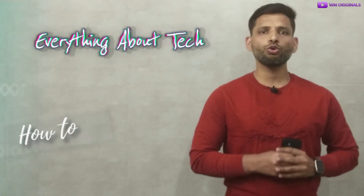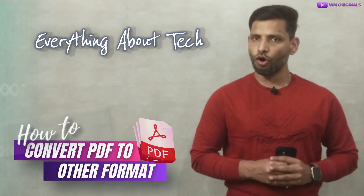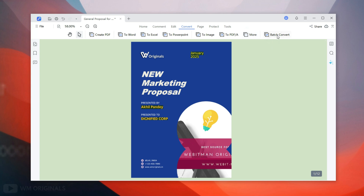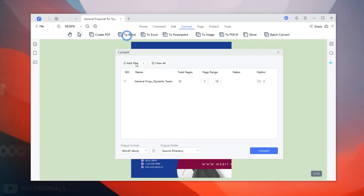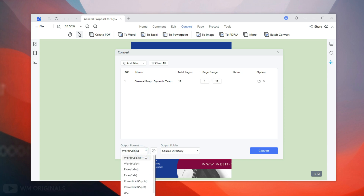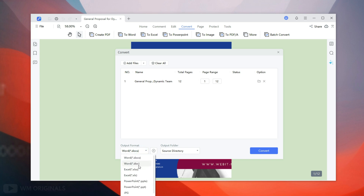Now let's see how to convert a PDF file to another format. Go to the Convert menu. From here we can convert PDF to Word, PDF to Excel, PDF to PowerPoint, PDF to image, and many more. We also get a Batch Convert tool that helps convert multiple PDF files at once. Let's convert a PDF to a Word document — click To Word. This opens up the convert dialog box where we can change the output format.